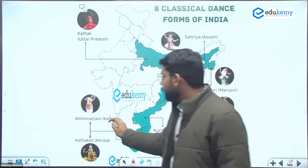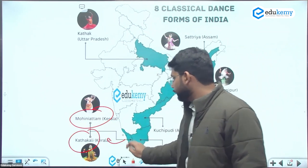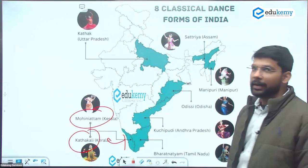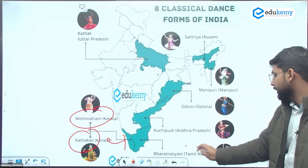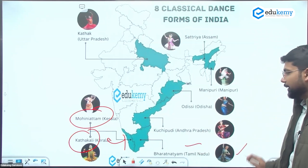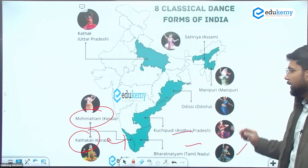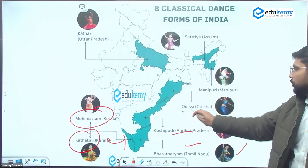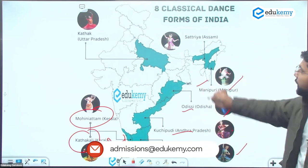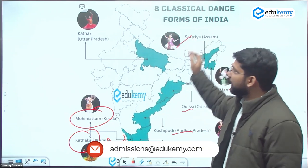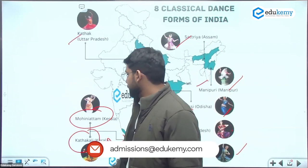The eight classical dances of India include Mohiniyattam and Kathakali from Kerala, Bharatanatyam from Tamil Nadu, Kuchipudi from Andhra Pradesh, Odissi from Odisha, Manipuri from Manipur, Sattriya from Assam, and Kathak from Uttar Pradesh.